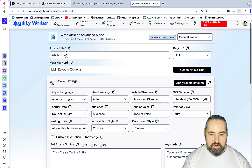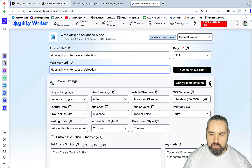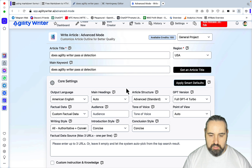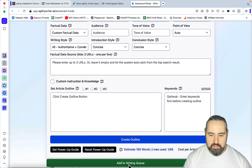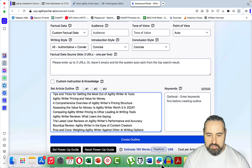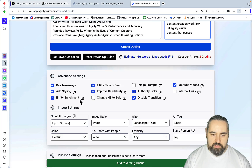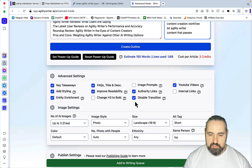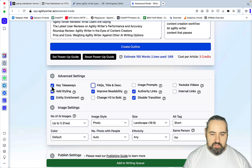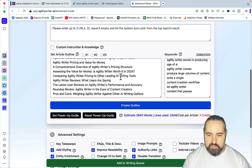Now it's time for Agility Writer. I'll copy the keyword first, then I'll be applying the Smart Settings, which are almost like default settings. For my outline, I'll copy the same outline and use the same title. I'm pasting keywords here. Entity Enrichment is on, Improferability is on, Disabled Transition on. I don't need YouTube videos, FAQs, or key takeaways here — I don't think that's going to help with this comparison. I won't be using any images just for the sake of time.